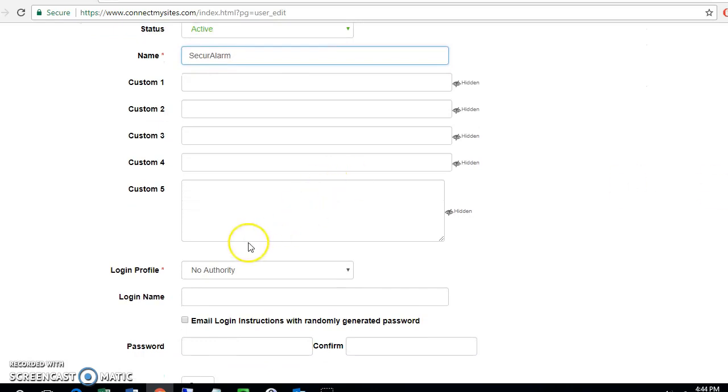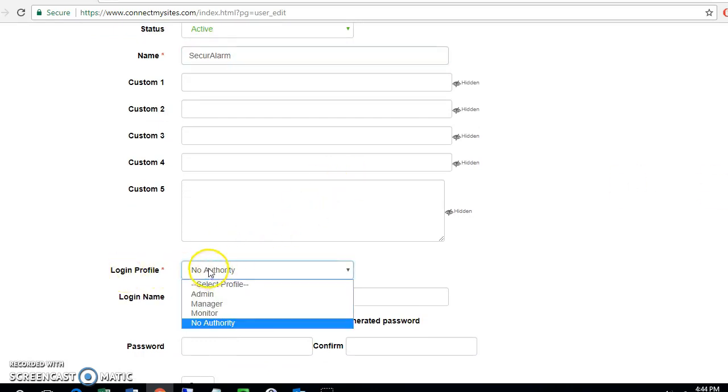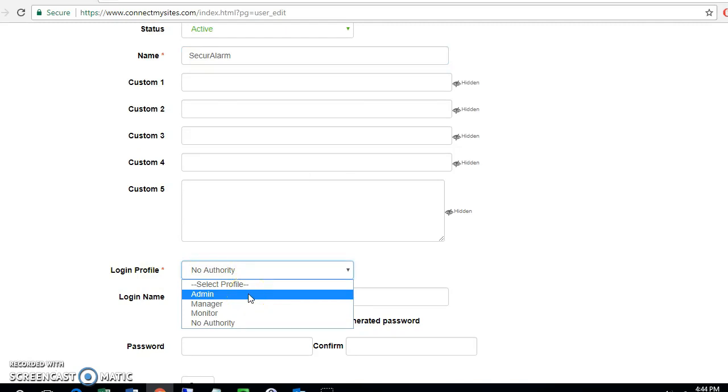Down here, you'll see that there's a login profile. Your choices are going to be admin - this will give them full control to be able to add and manage codes. Manager - they will not be able to add and manage codes, but they'll still have all other authorities.